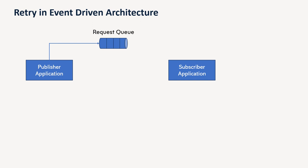So now, once the message is posted in request queue, the application will subscribe to these messages and will keep listening. So once there is a message on the queue, it will pick up the message and do the processing.